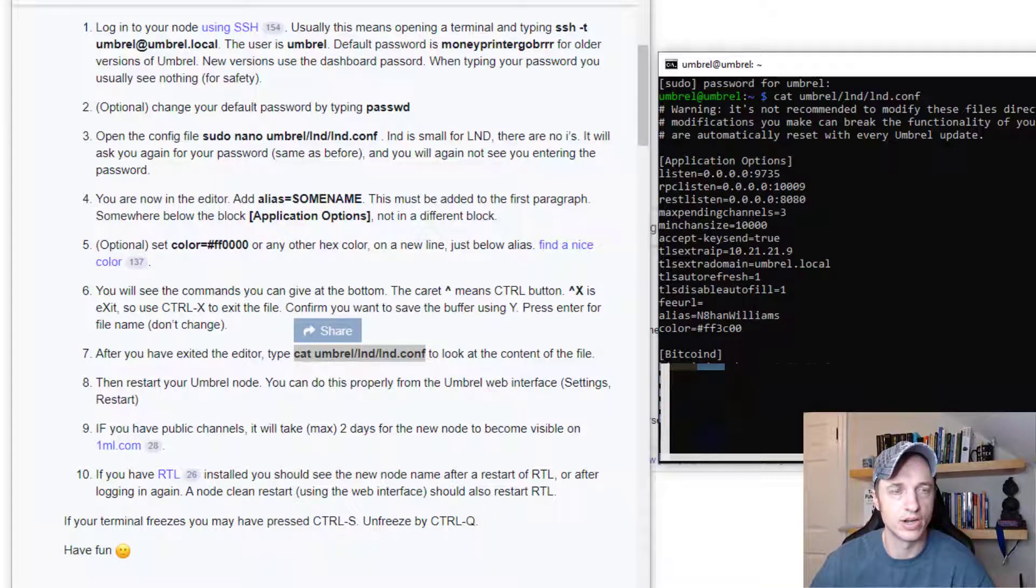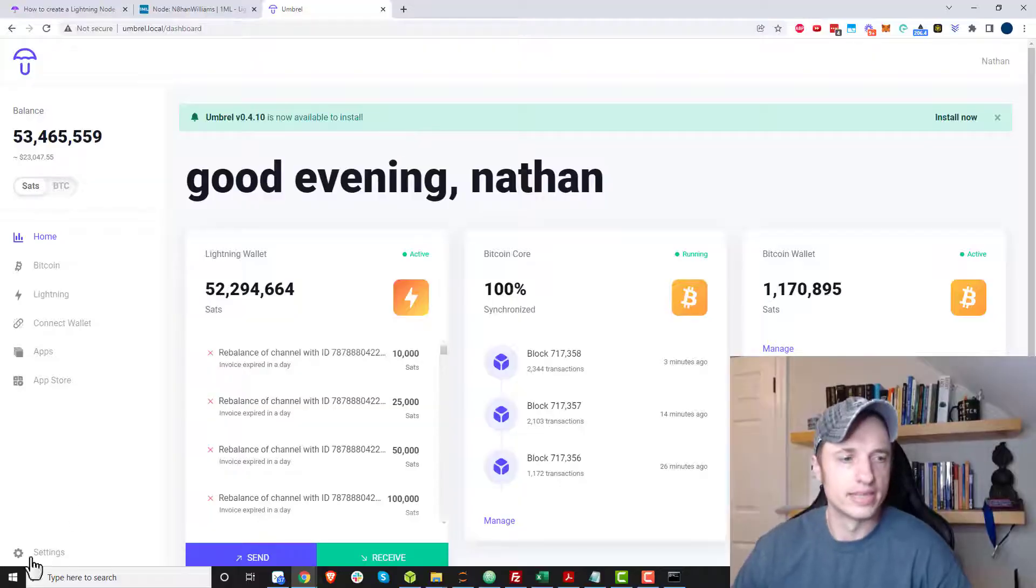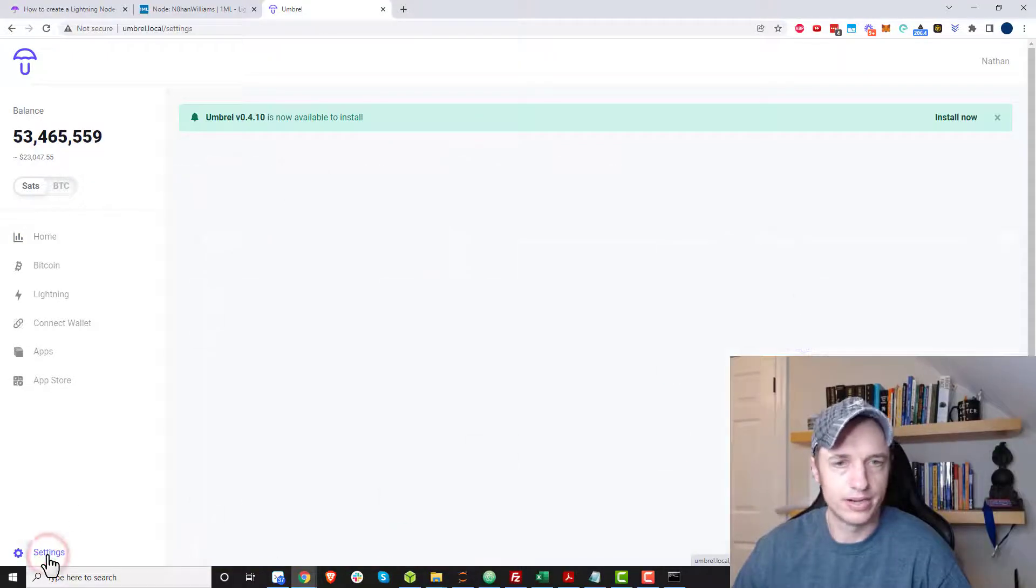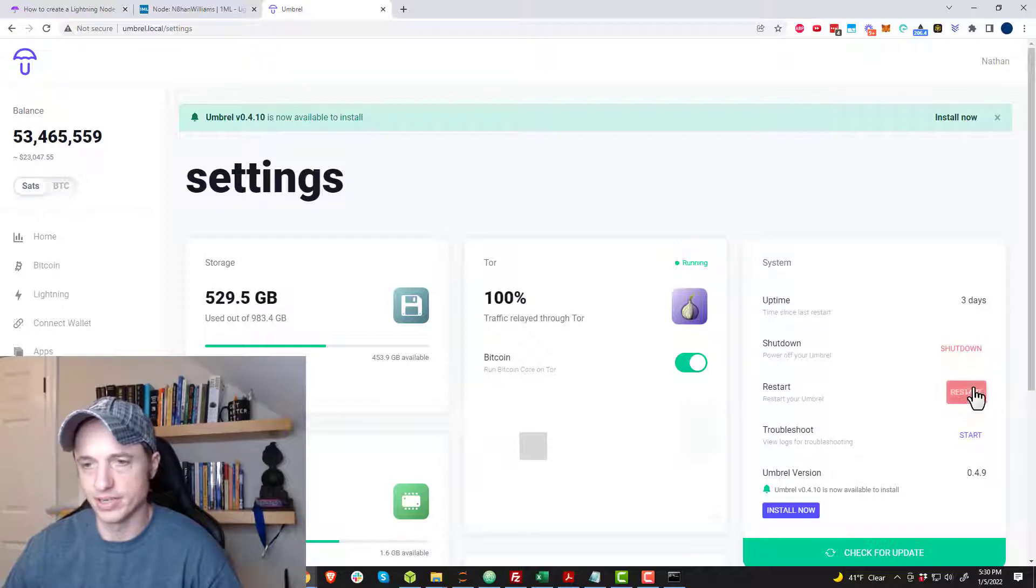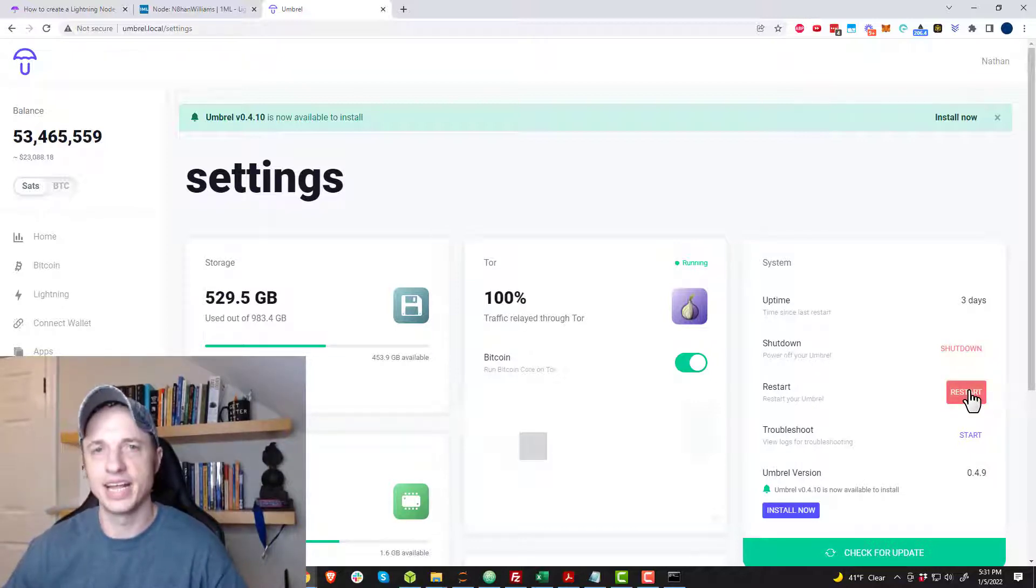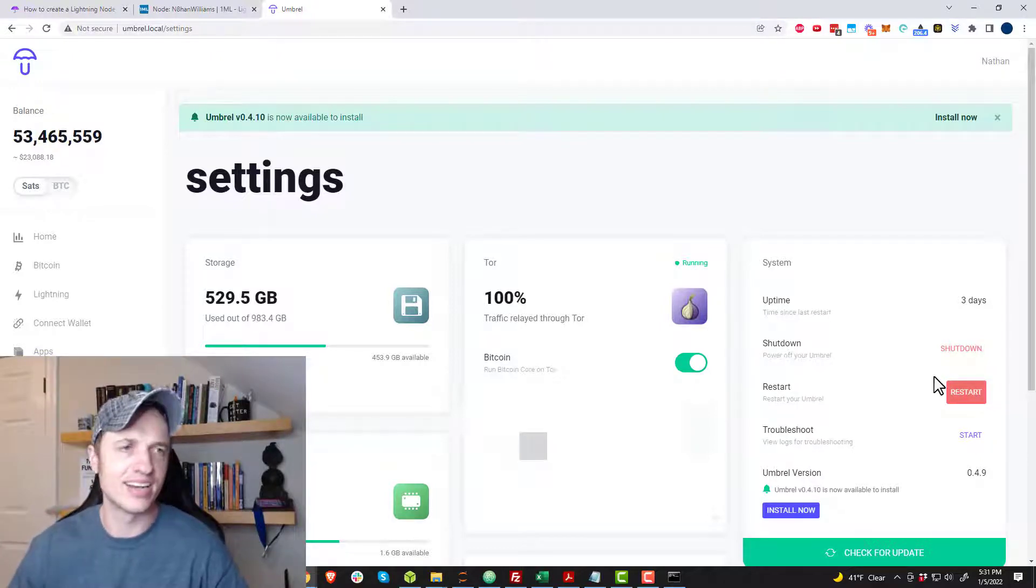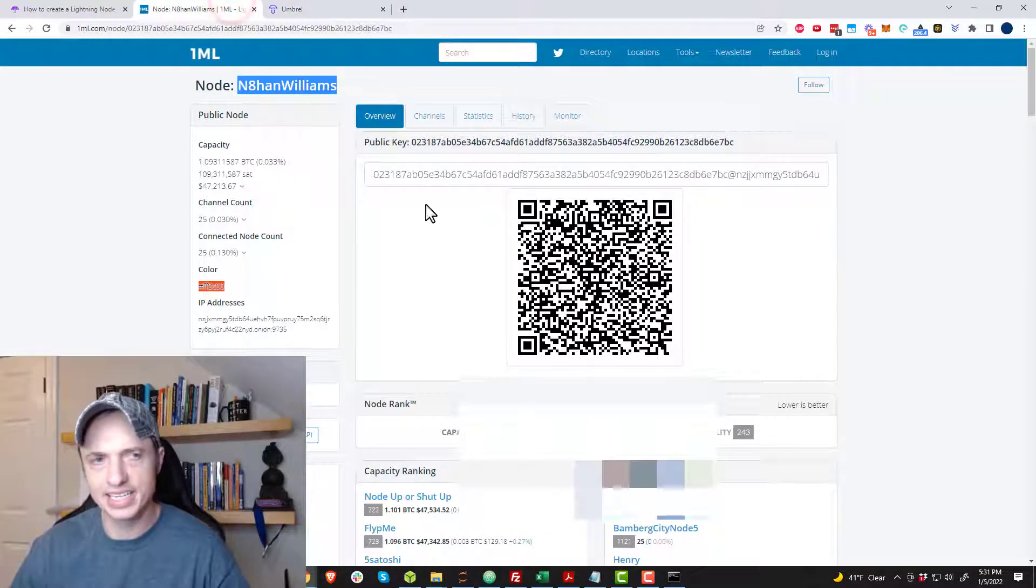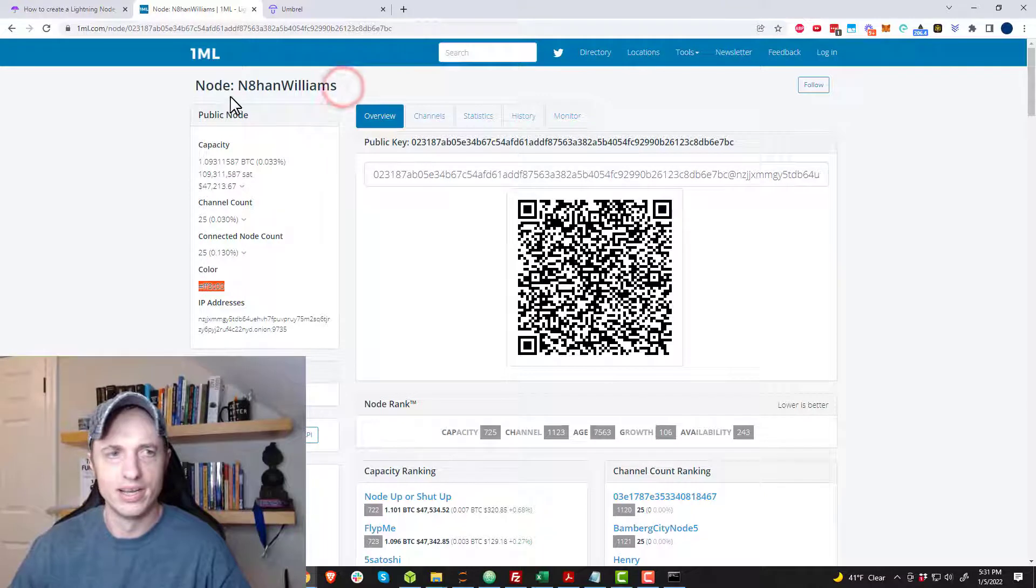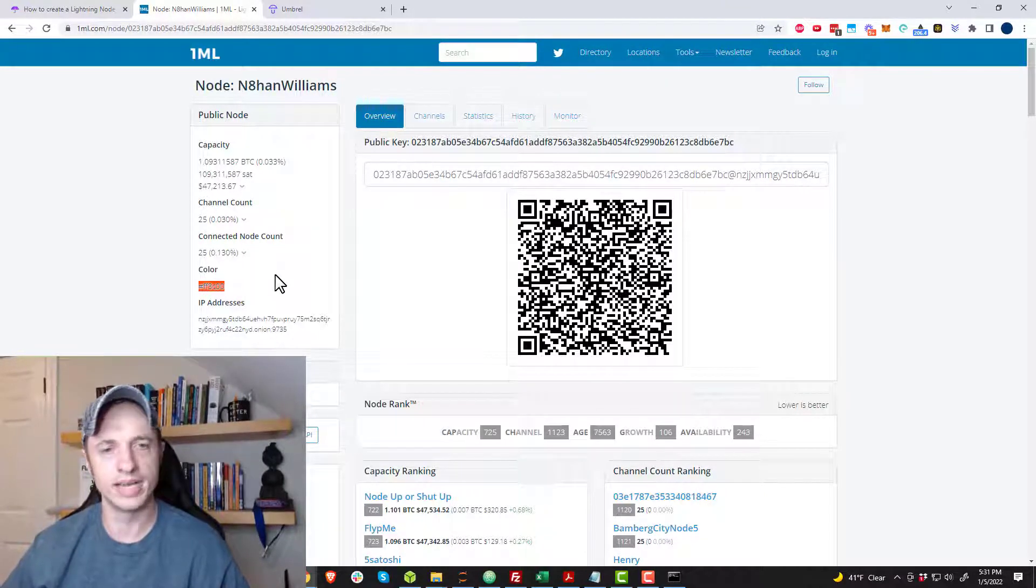So to do that, I'm going to go into my node. And we're going to go to settings in the bottom left hand corner here. And you'll see the option to restart your Umbrel. So go ahead and restart your Umbrel. And that'll save your settings and give your node that alias and that color. And then within the next two days, 1ML should start showing your node with its alias and also your color.